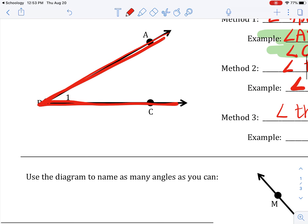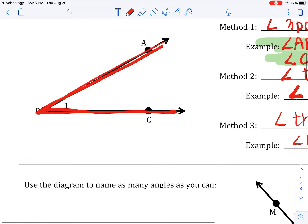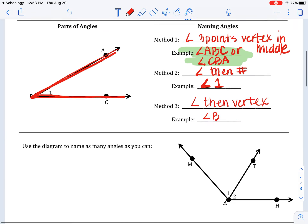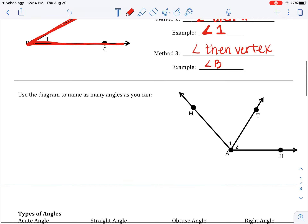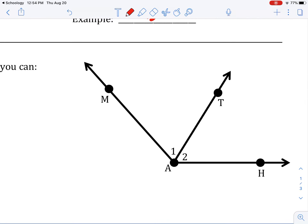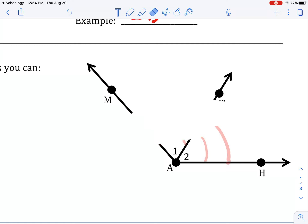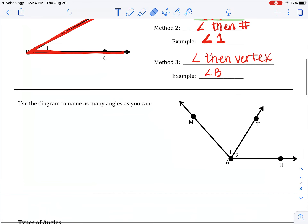The third method — the least preferred — is the angle symbol then just the vertex. This does not always work. On this particular one it does work because if I said angle B, there's only one angle B in the diagram. But if you tried calling something angle A in another diagram, you'd have no idea what I'm talking about, because multiple angles could have a vertex of A.